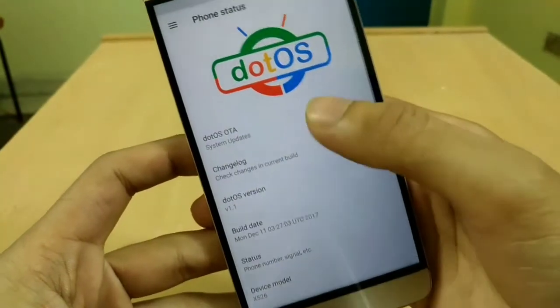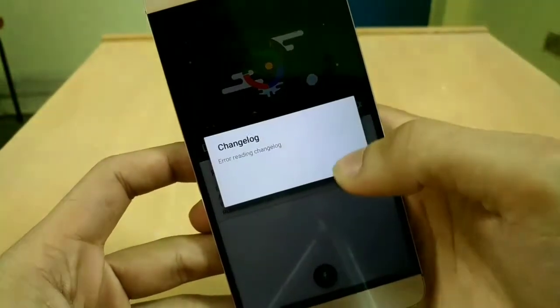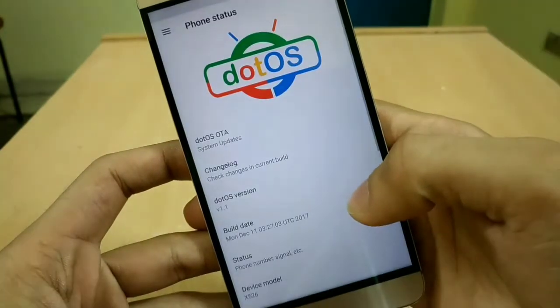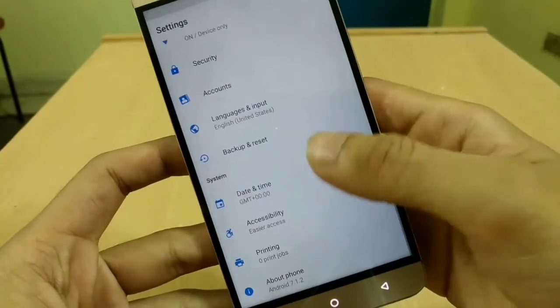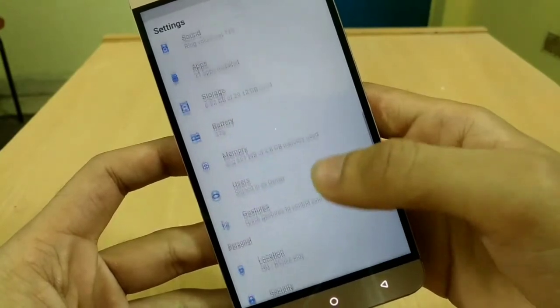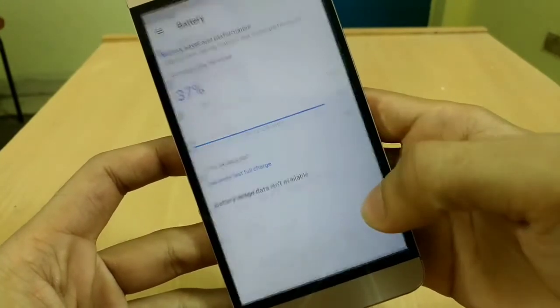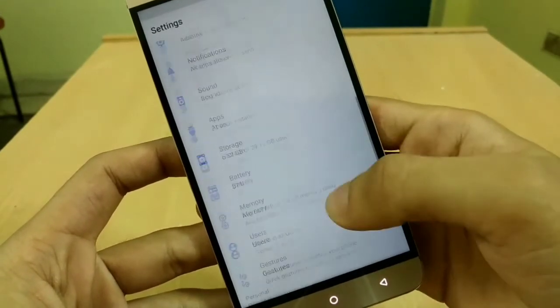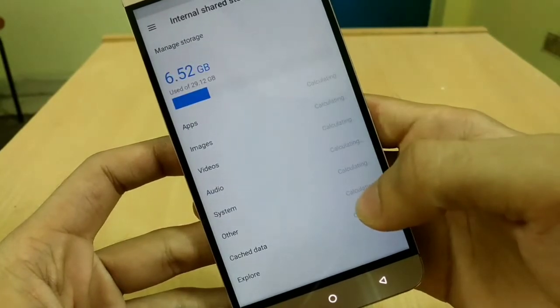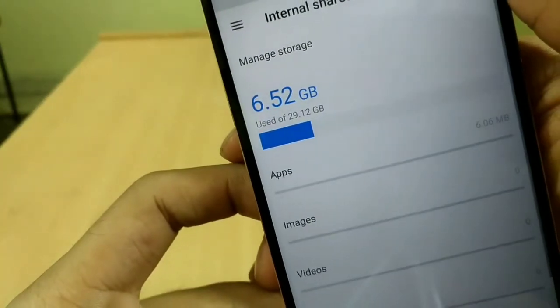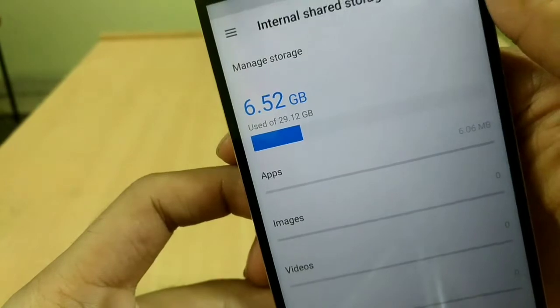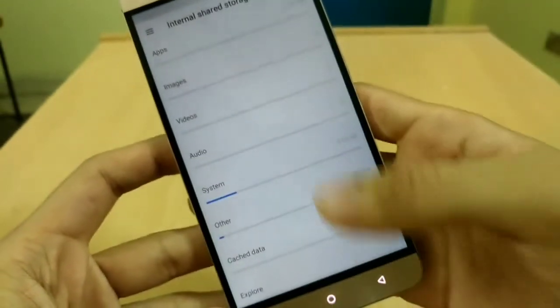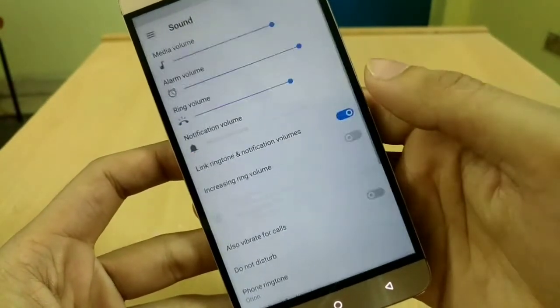This ROM has OTA update feature too. Nice. Here, let's check the storage also, how much we are getting from 32 GB. Okay, so 6.52 GB used of 29.12 GB.